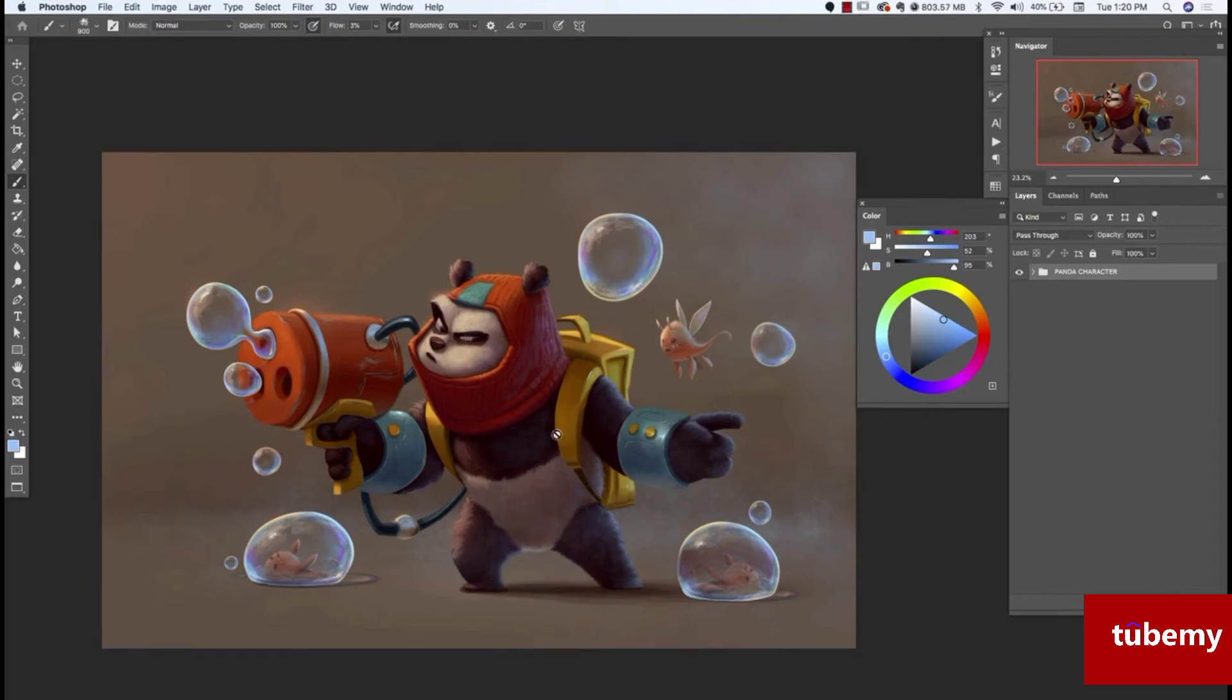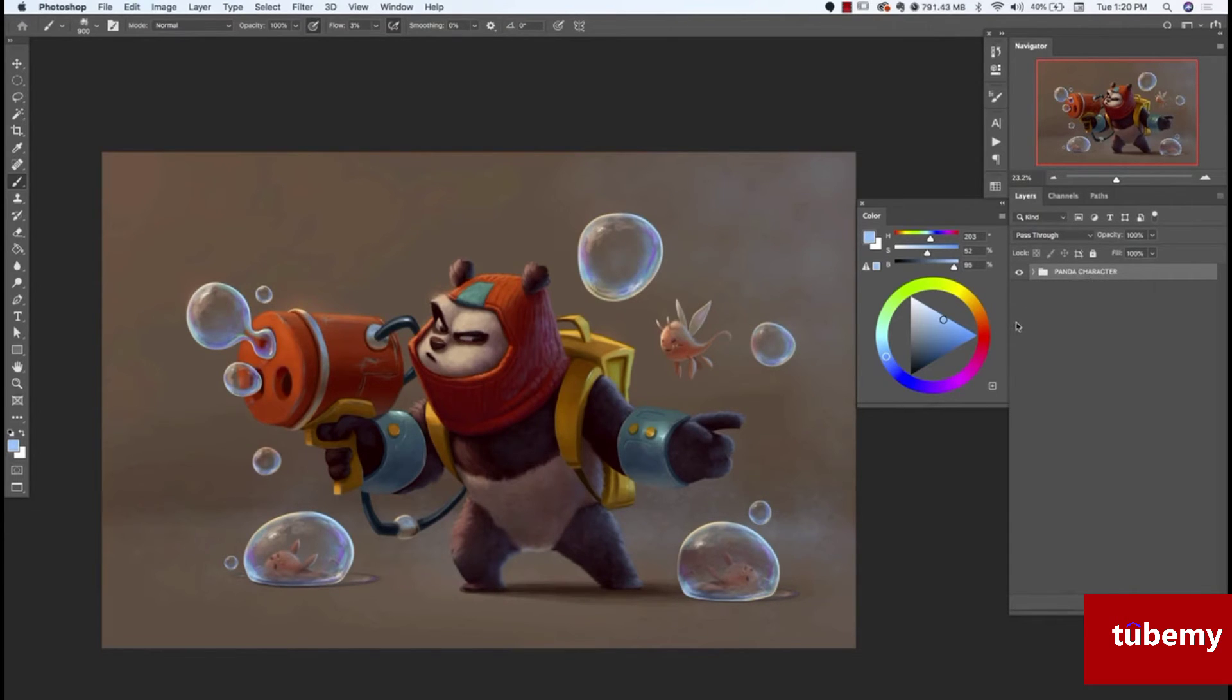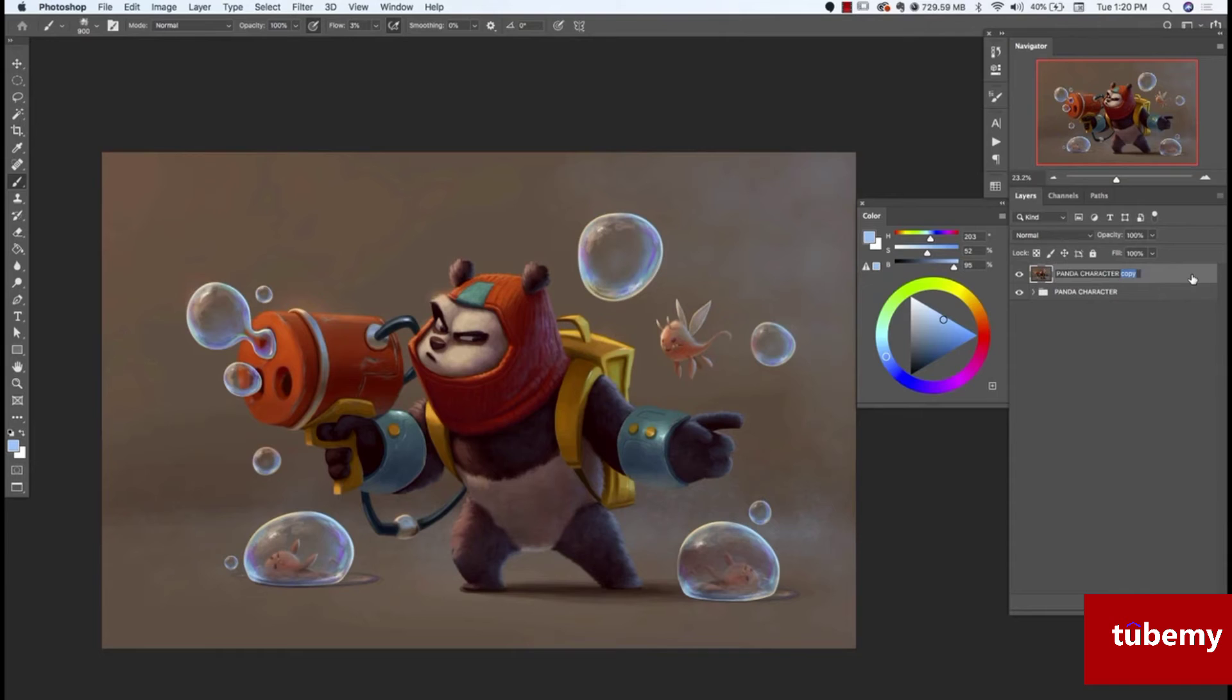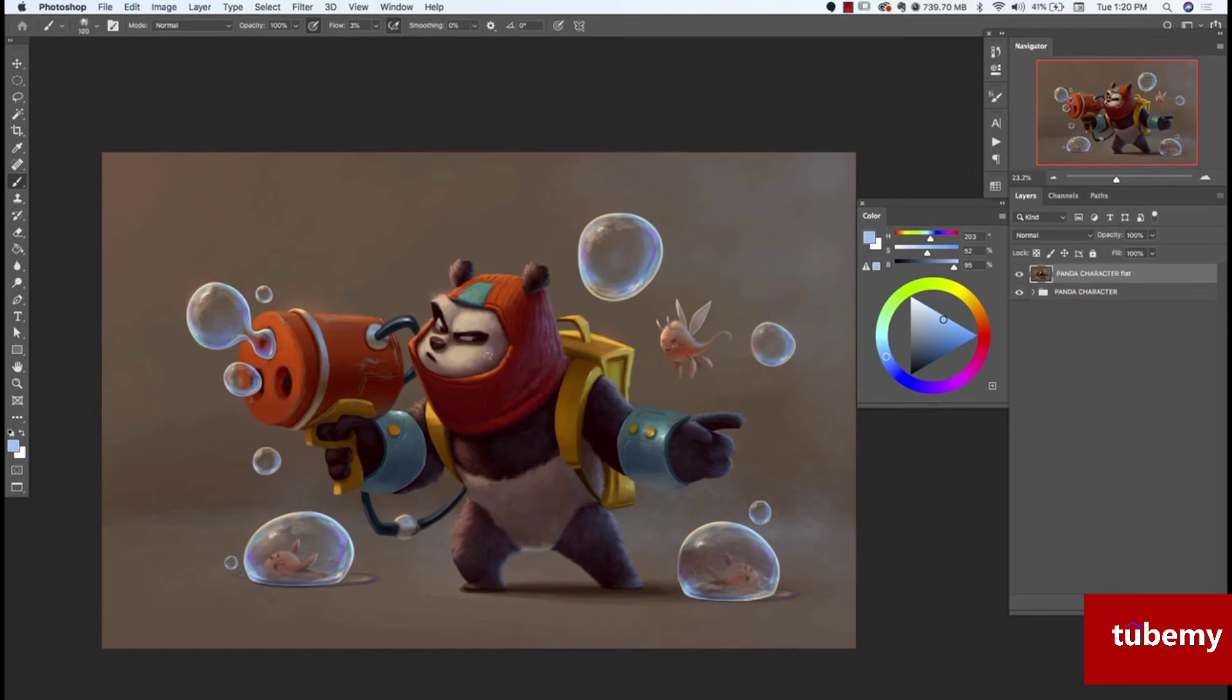So I am going to duplicate this, just so I still have the original. And then I'm going to flatten it. Command E on a Mac will flatten your image. So I'm just going to retitle this Panda character flat. And so now that we have the flat image, first thing I want to do is I want to check my levels.